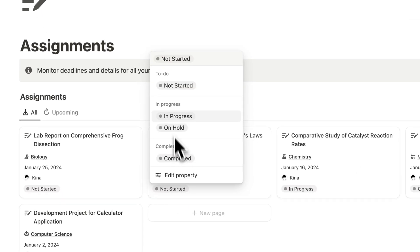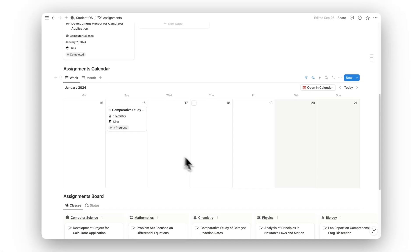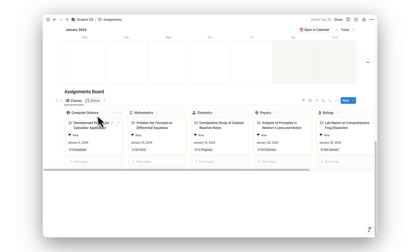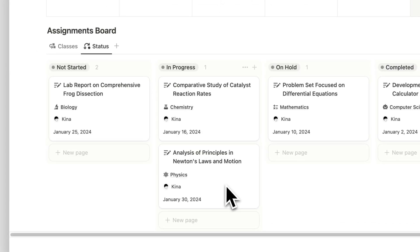Monitor deadlines, assignment details, and progress to ensure you're always on top of your academic responsibilities.